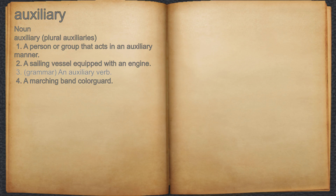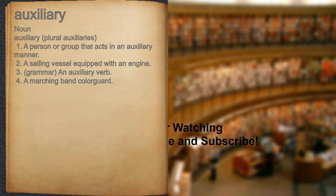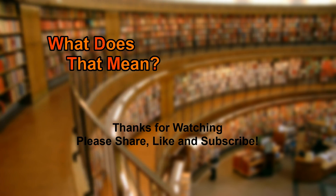3. Grammar: an auxiliary verb. 4. A marching band color guard.